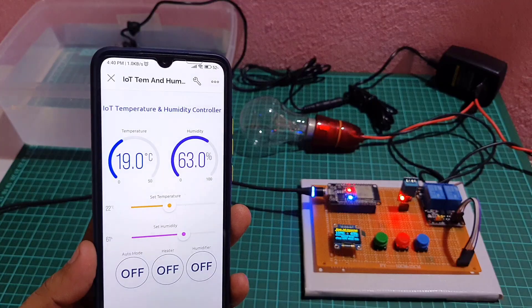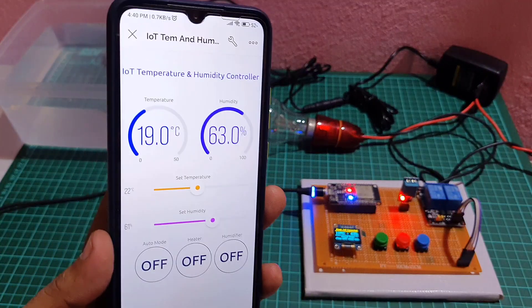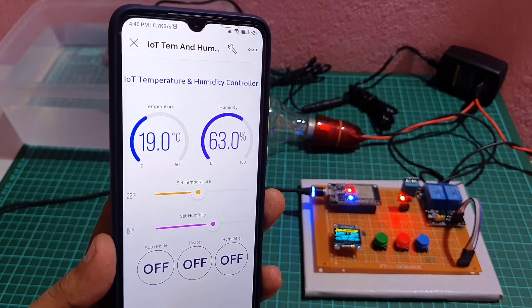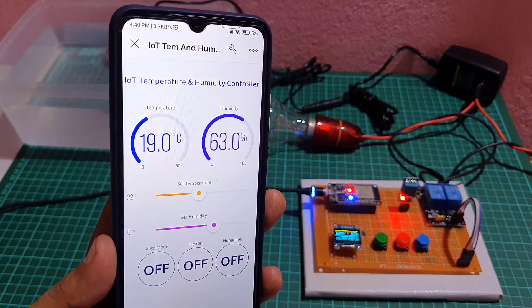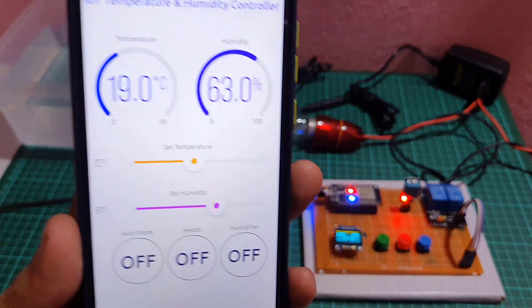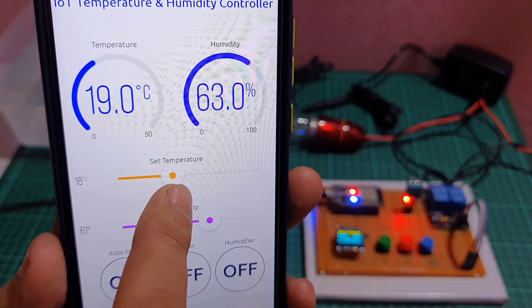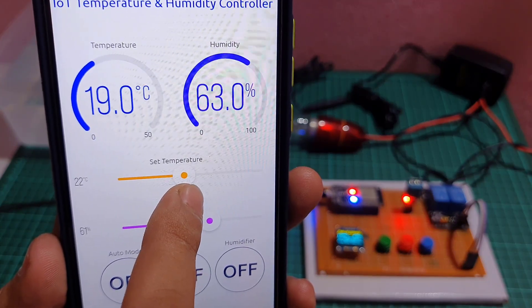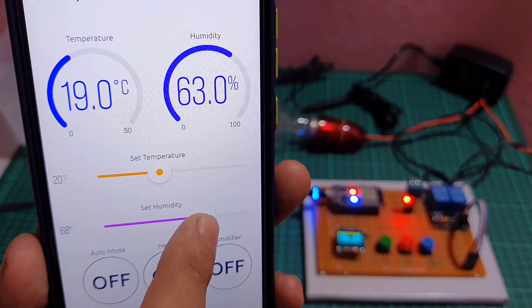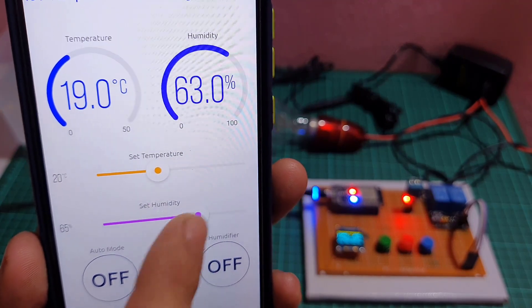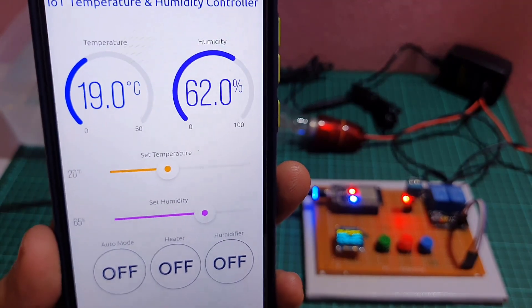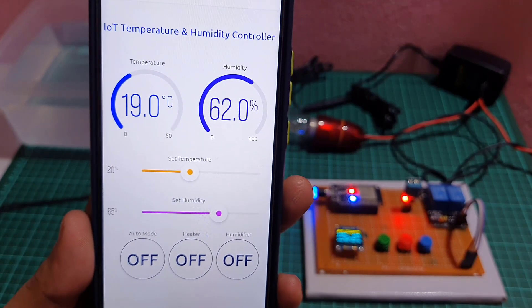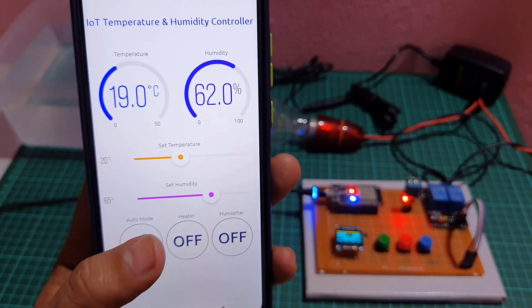The Blink app will show you DHT11 sensor data, current temperature and humidity. Using the Blink IoT app, we can also set temperature and humidity threshold values using sliders. Additionally, you can switch between auto and manual mode as well.